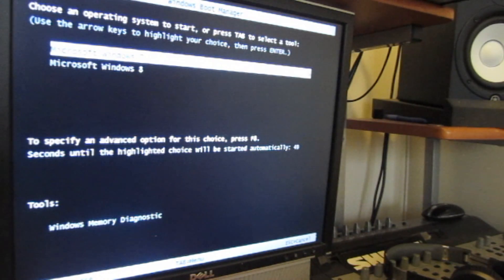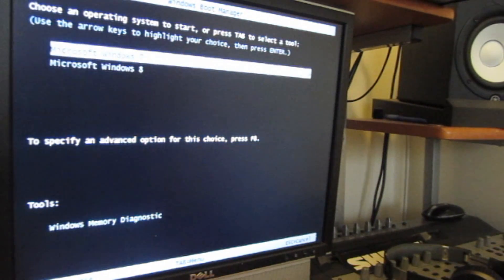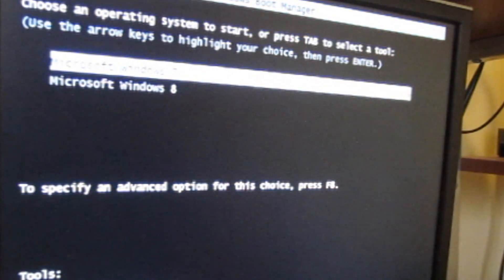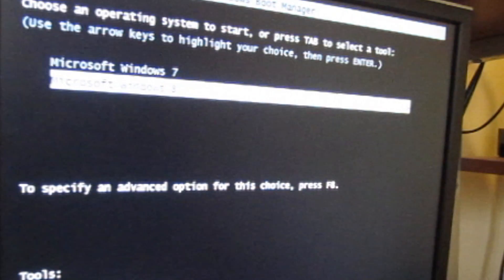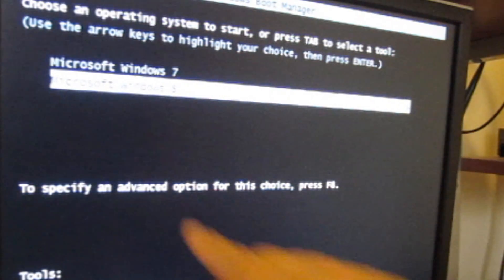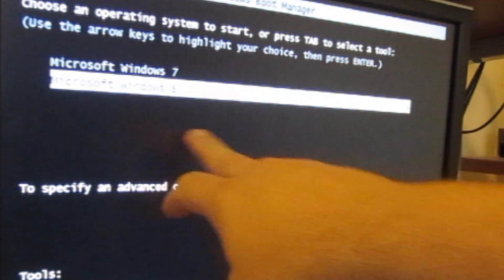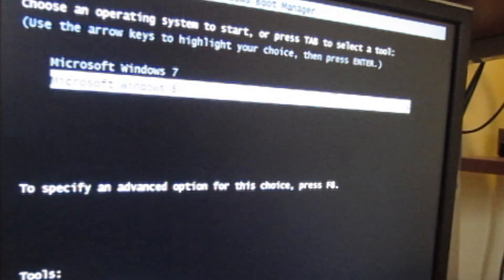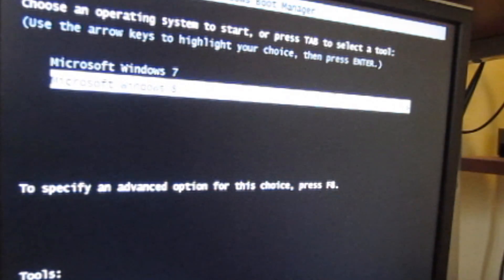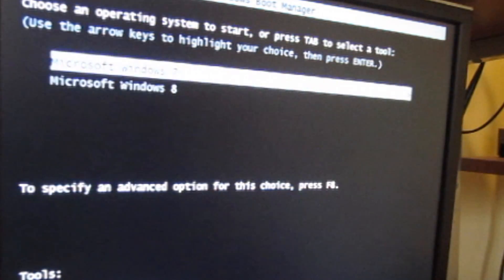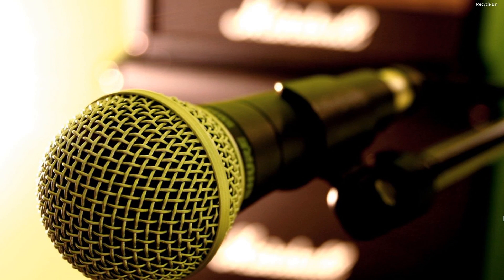So here we are guys. So right here we have Microsoft Windows 7 and Microsoft Windows 8. I actually renamed this. Originally it would say the developer's preview. I just called it Windows 8. So right here I have the option to select any of the operating systems I want. So there you go guys, that's how I set up my BIOS.